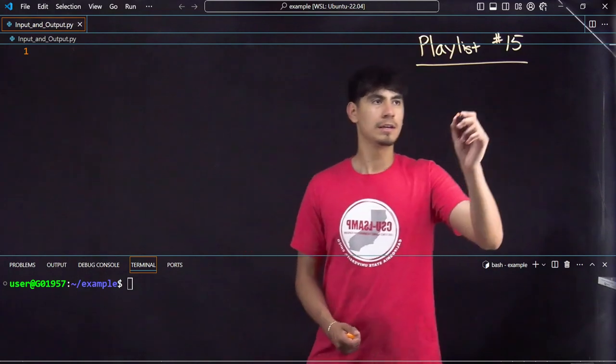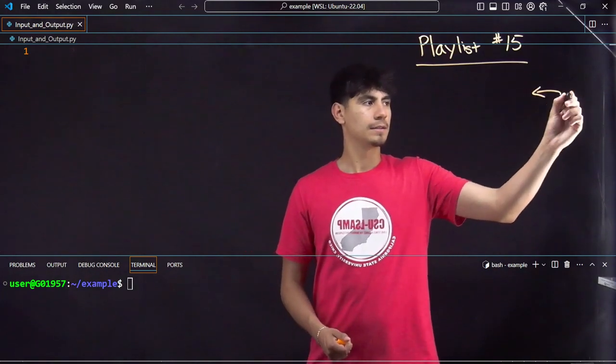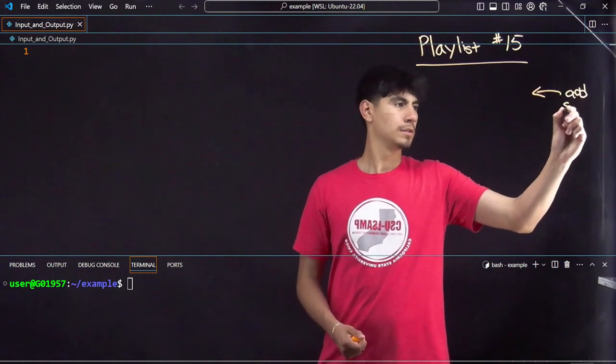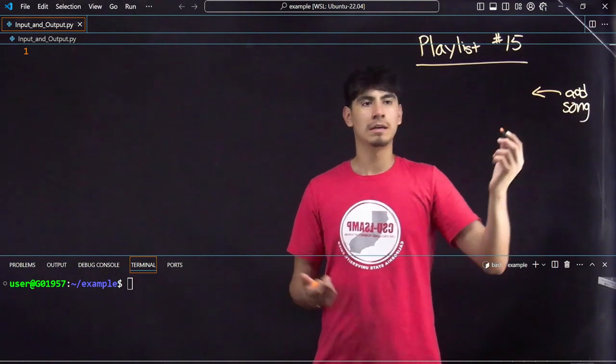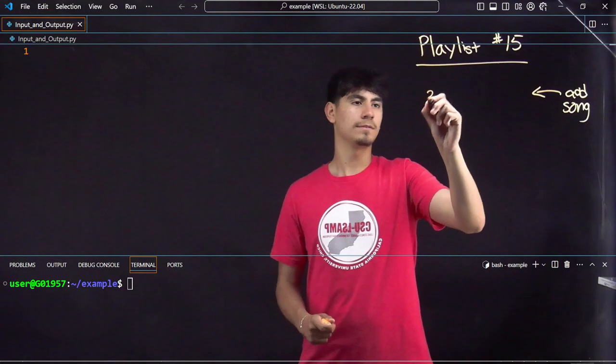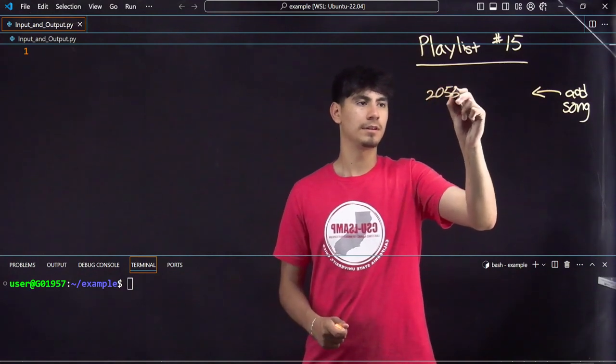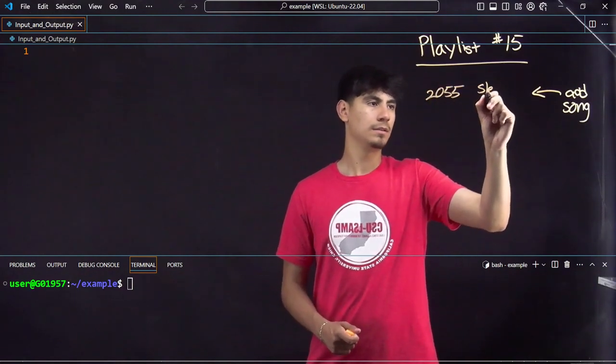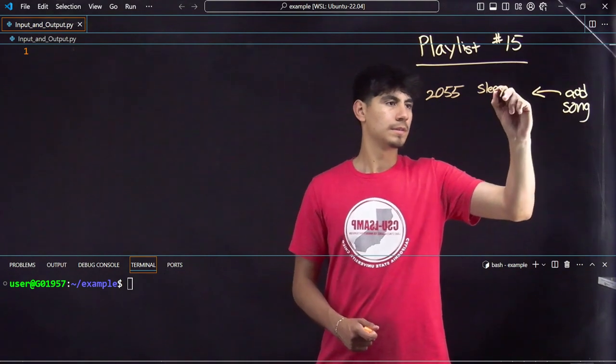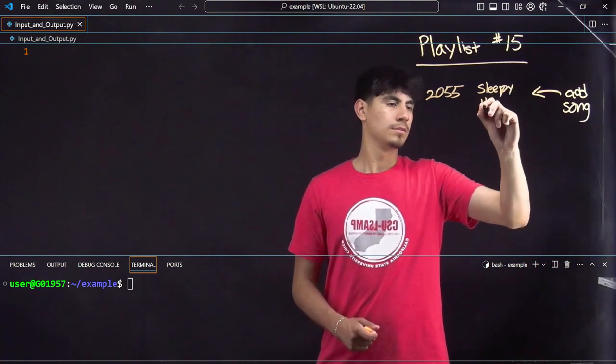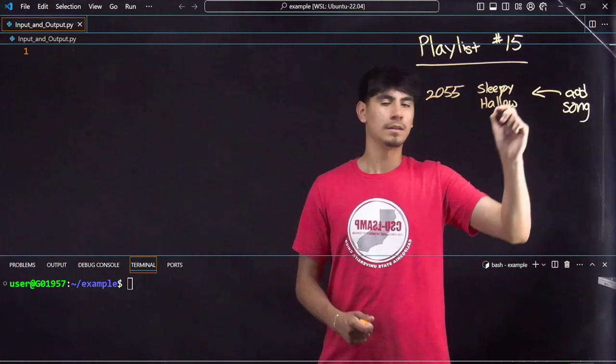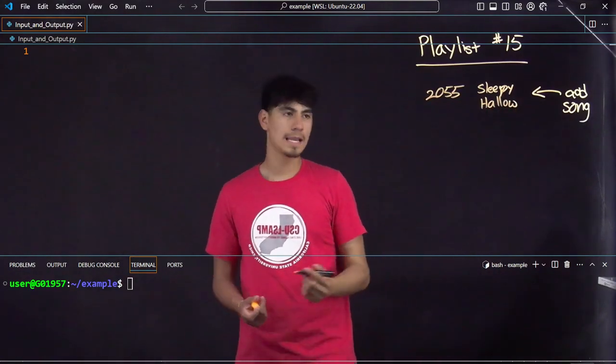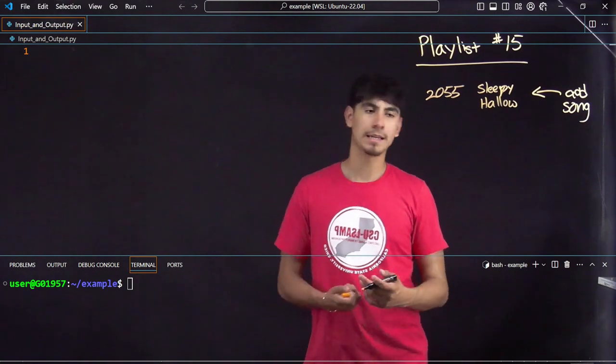Inputting is kind of like adding a song. You want to add a song, let's say 2055, maybe some of you have heard it by Sleepy Hallow. That's your input.